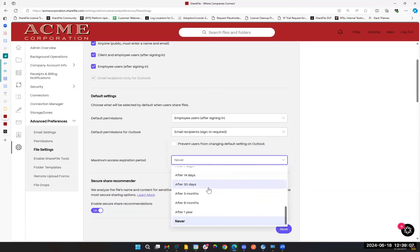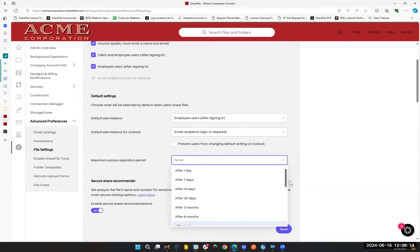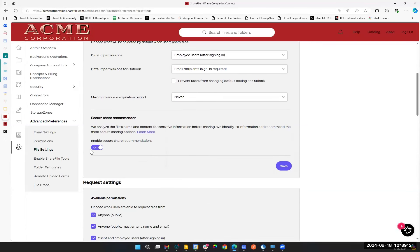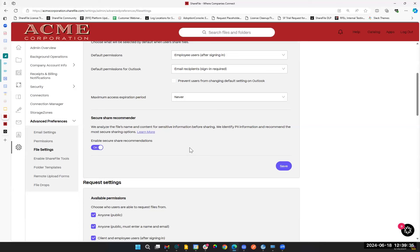We are able to specify a maximum expiration period for share links — anywhere from one day up to a year or indefinitely. One other brand new piece is our secure share recommender, where ShareFile uses AI to look at the file and determine whether it seems sensitive, red-flagging it for you and asking: before you send this out, do you want to put a password on this? Do you want to require that users receiving it must log in? You can learn more about that through the knowledge base article or turn it off if you prefer.